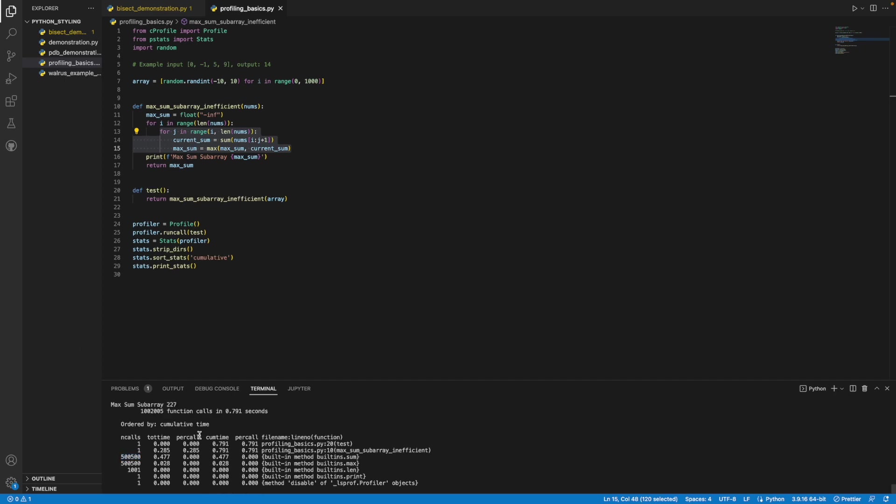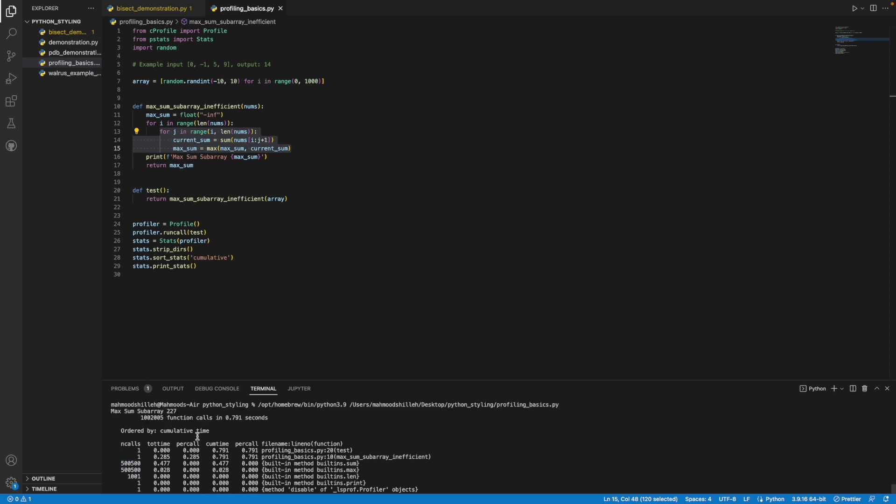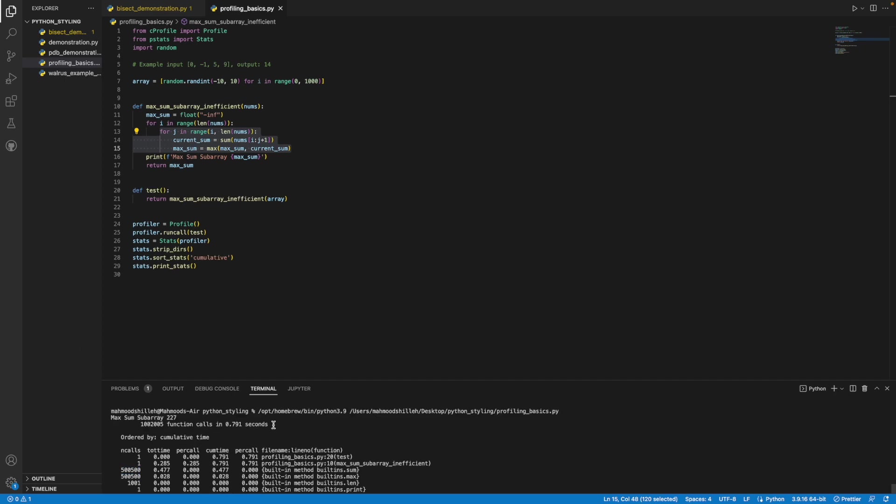Oh yeah, and also by the way, if you scroll up a little bit, it tells you how long that whole profile took. So it told us 0.791 seconds.